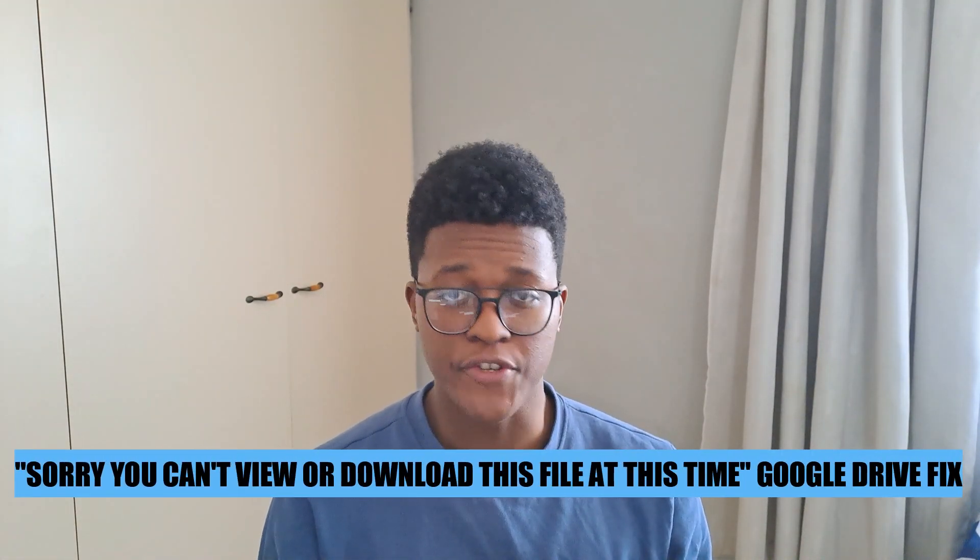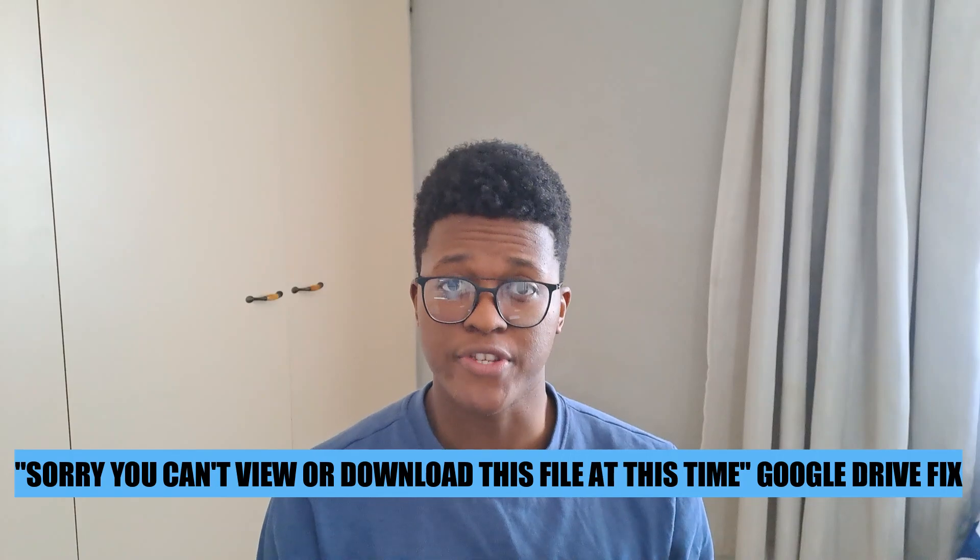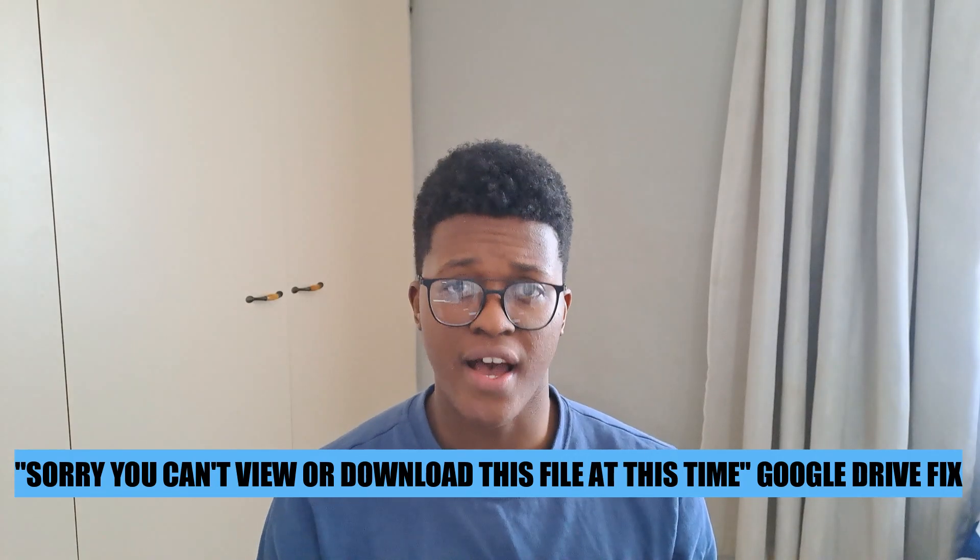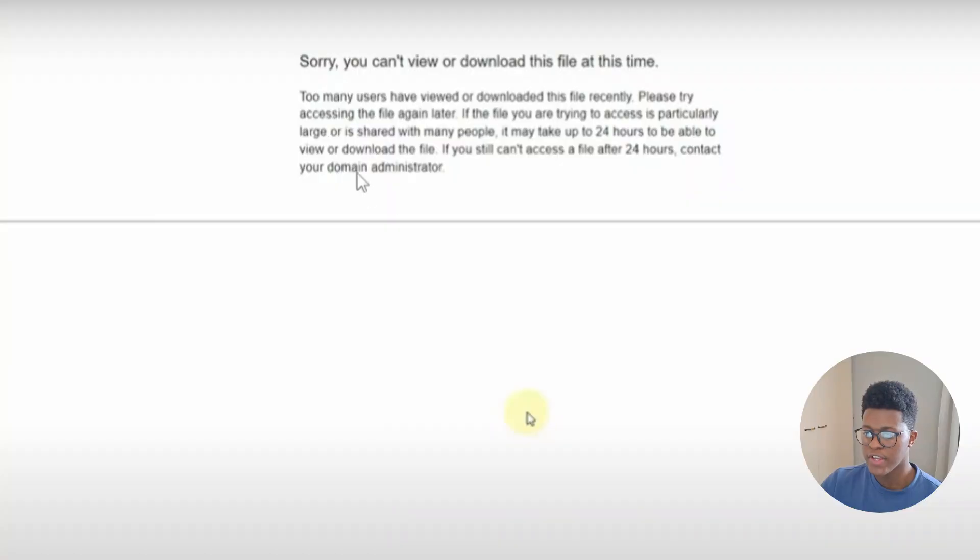Hi there, in today's video I'm going to show you how to fix the 'sorry you can't view or download this file at this time' error from Google Drive. Let's get started.